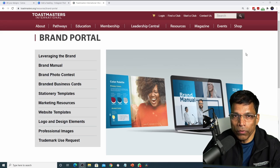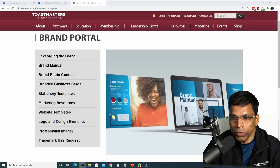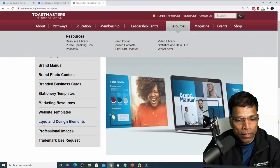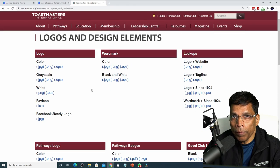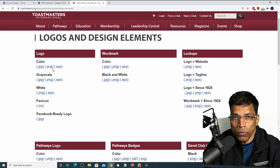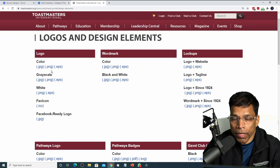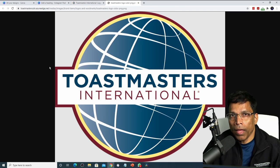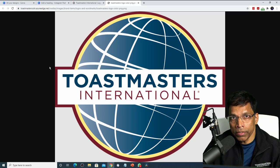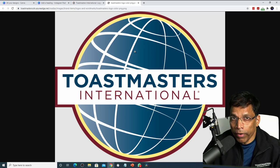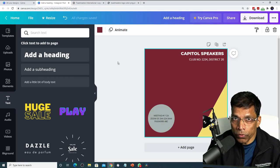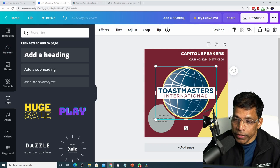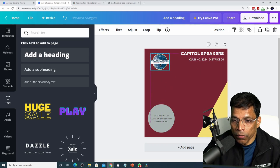The third design element is the logo, which we can get from the Toastmasters website. Go to Resources, the Brand Portal, and then Logo and Design Elements. You are allowed to use all logos available on this page, and most are provided as either JPG or PNG. I highly recommend using PNG files because those have a transparent background and work better with Canva. To transfer the logo directly: right click on the image and select Copy Image, then go to your Canva design and press CTRL-V. The logo is now inserted — resize it using the corner handles and move it to the desired location.